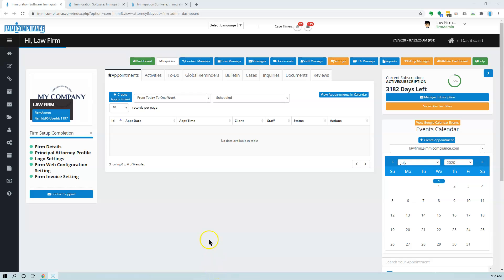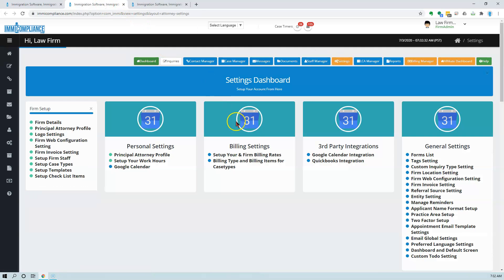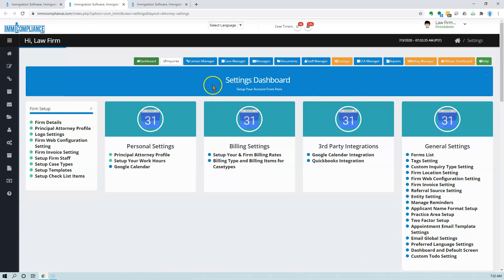To create custom to-dos, you need to go to Settings. I click on Settings here, and then go to General Settings.